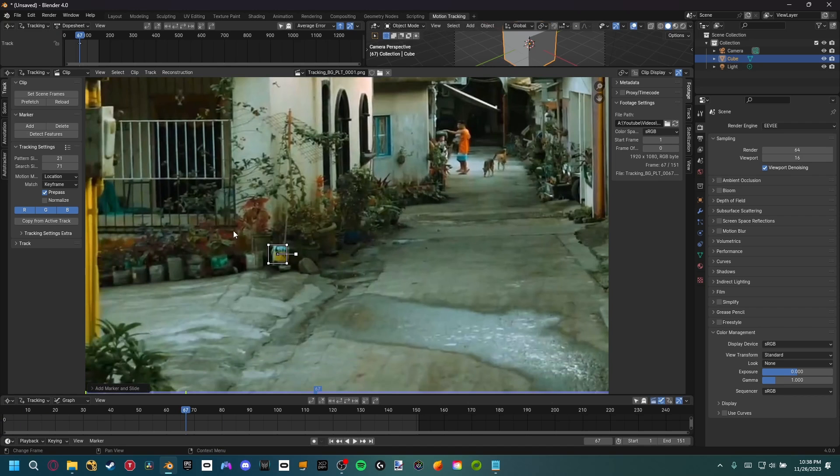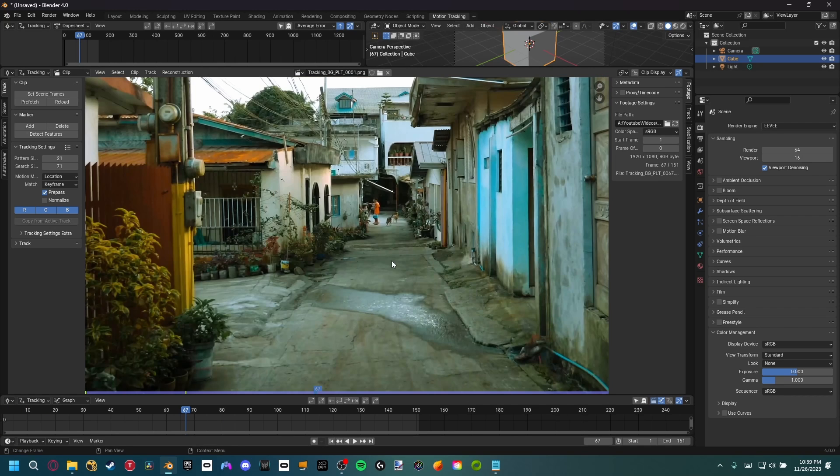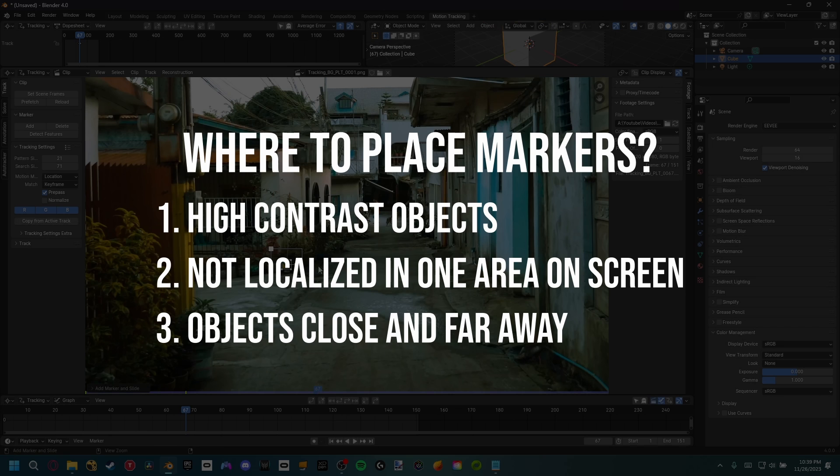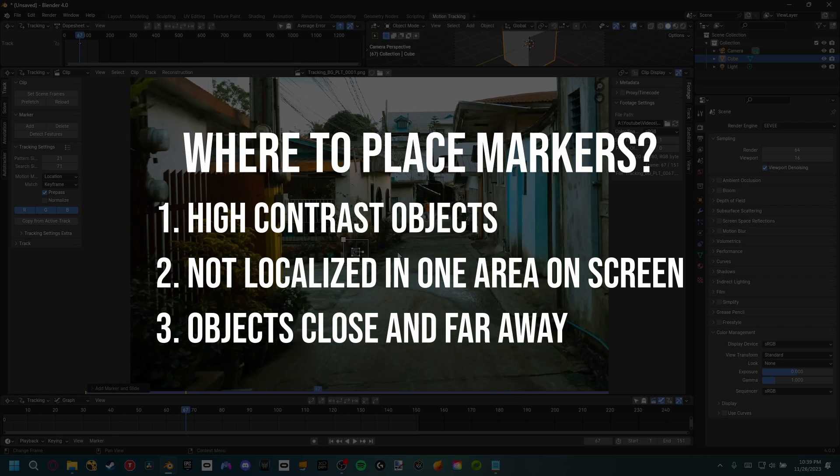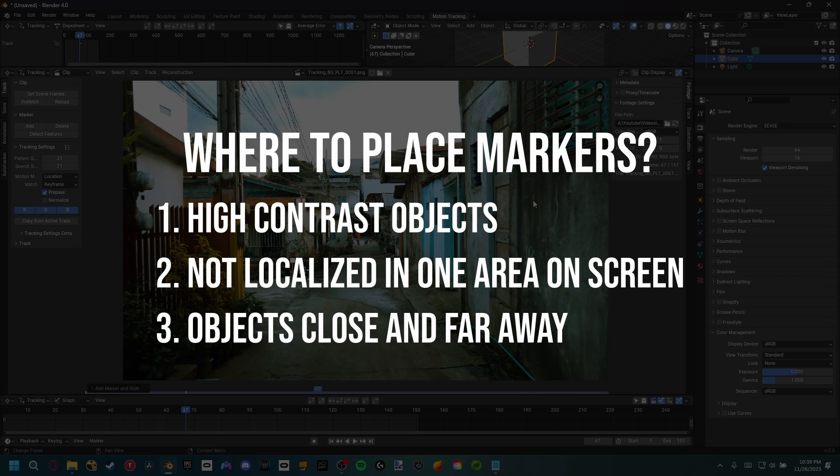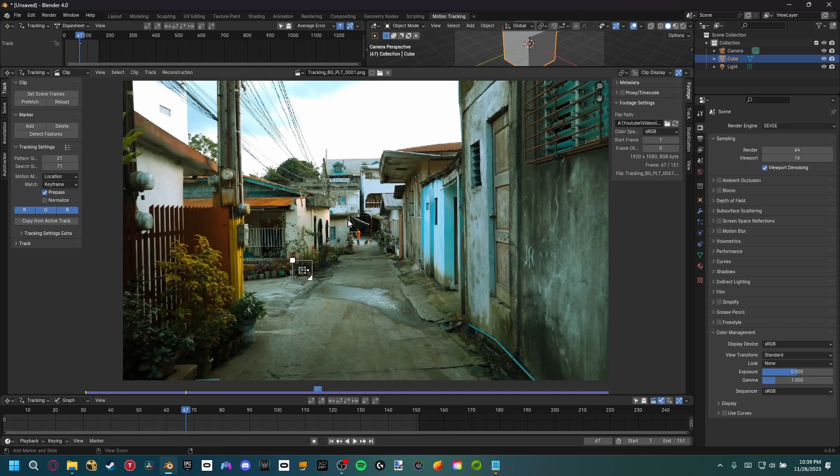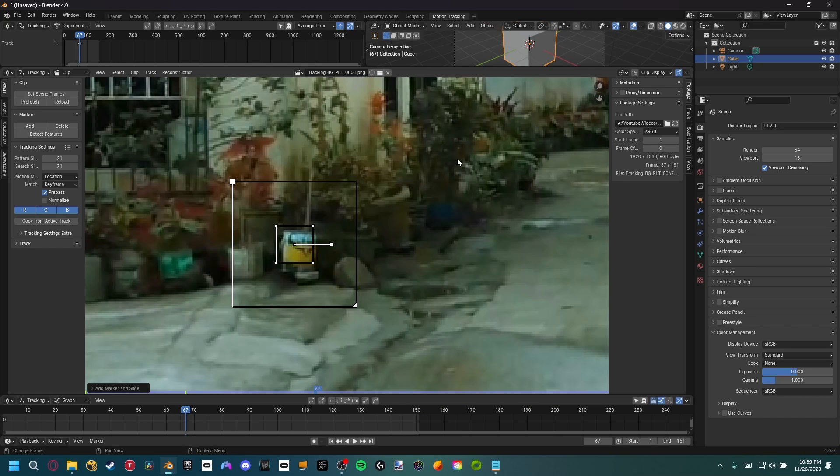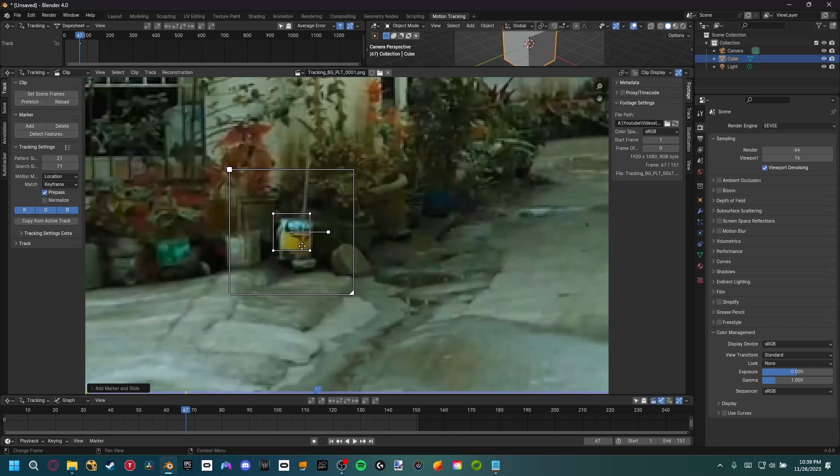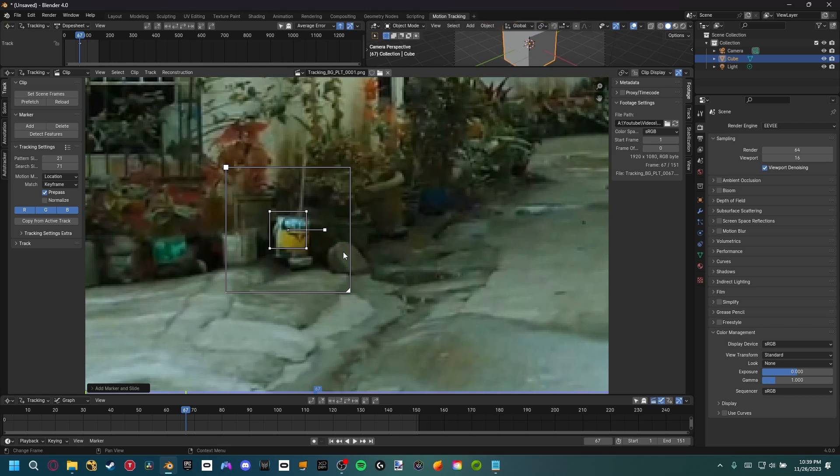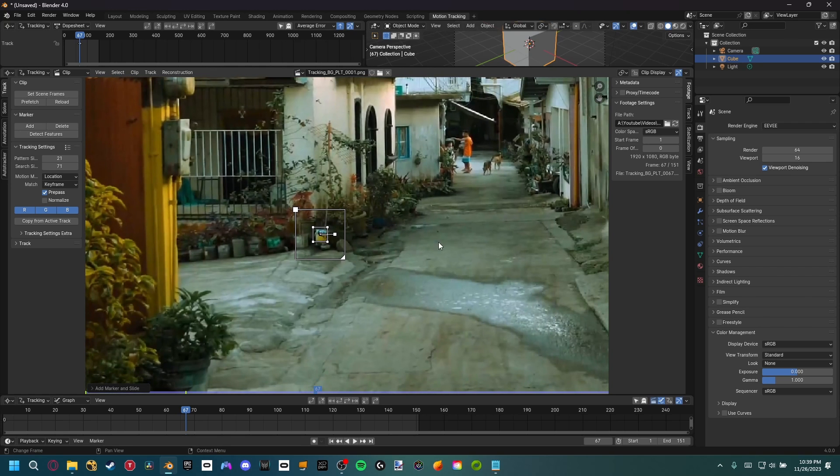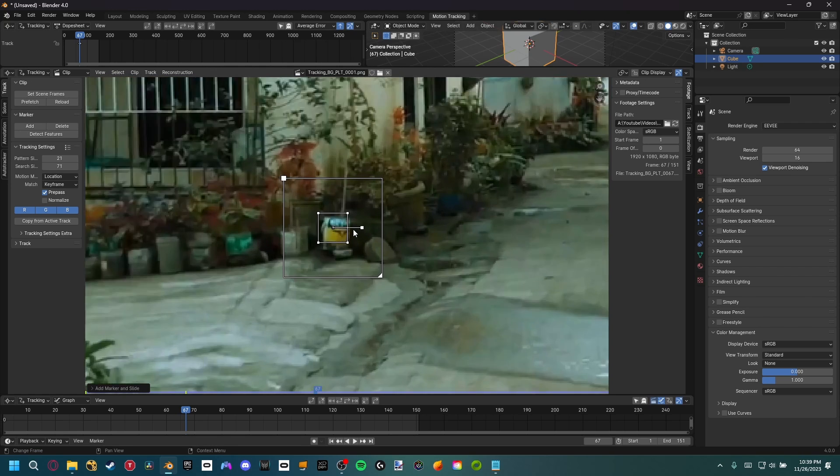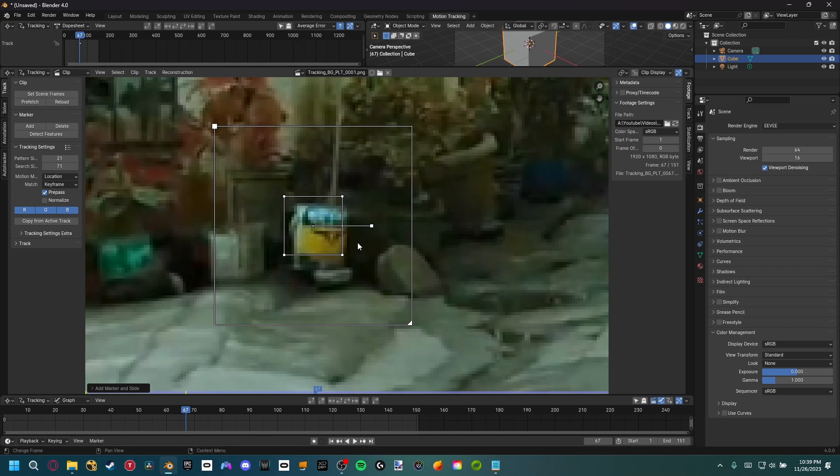Now into the actual camera tracking, we need to control click and that'll add a marker, and Alt-S will reveal the search area. A good rule of thumb is to find areas of high contrast that don't move throughout your footage. You do want to make sure it's in different points throughout your footage. If they're all kind of localized in one area, it's not really going to give us a great track. You want to make sure you pick an adequate pattern size and search size, ones that's not too big or too small, since that'll really affect your camera tracking.